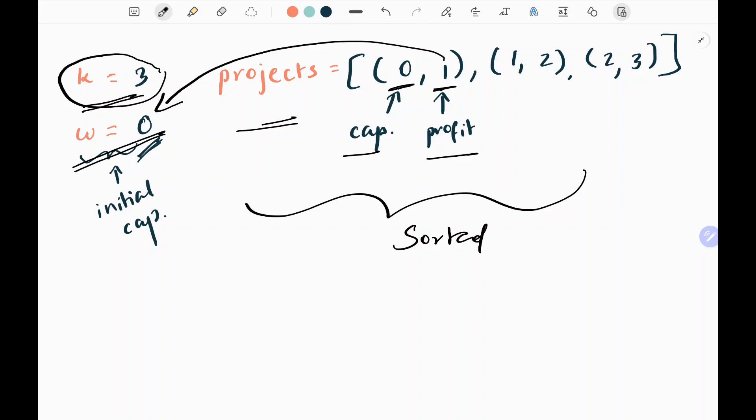We sort the projects by the minimum capital. We are sorting because we are starting from as little capital as possible and slowly increasing our profit — checking whether each project fits into the budget or not.